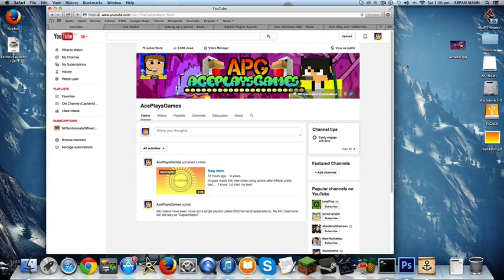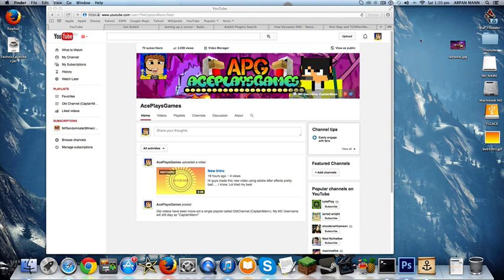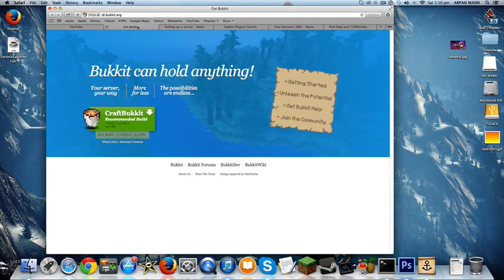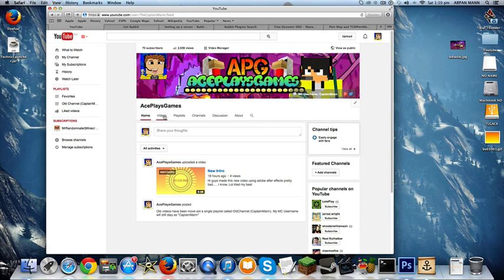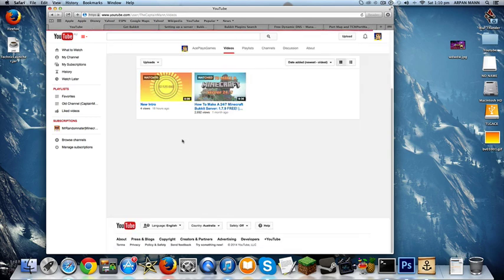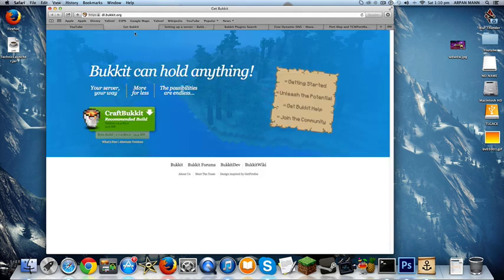Hey guys, Ace here, and today I'm going to be showing you how to make a Minecraft server for absolutely free on a Mac, and it can run 24/7. The reason why I'm making this video is because on my previous video, some things changed and some people couldn't get their server working, so I'm going to be making this video more clearly and much better.